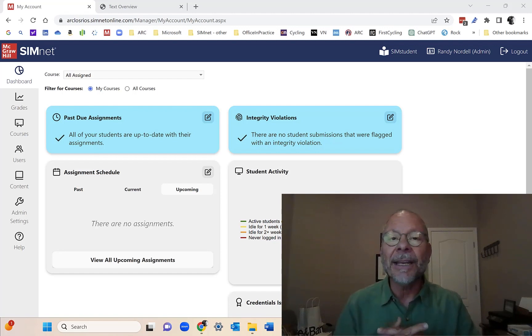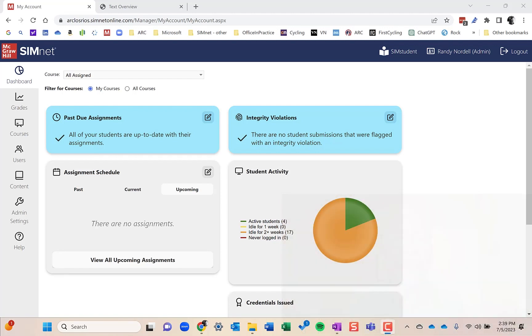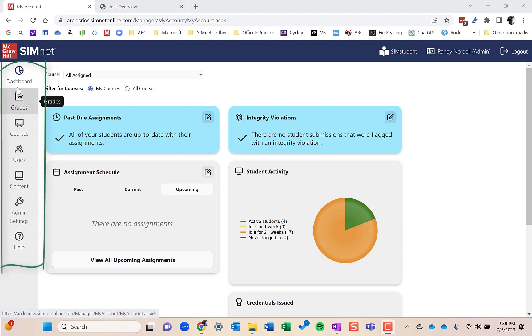This is the instructor interface and almost everything is from left to right. Your main buttons are down the left-hand side here in the main areas.